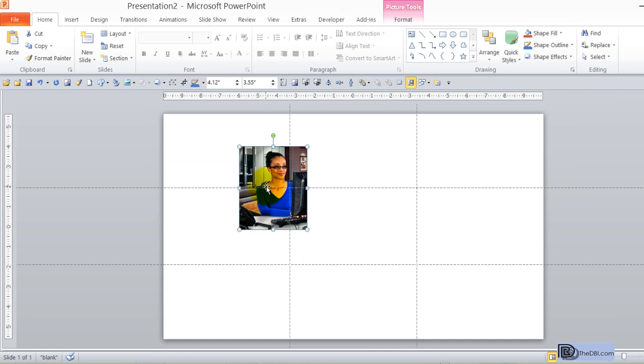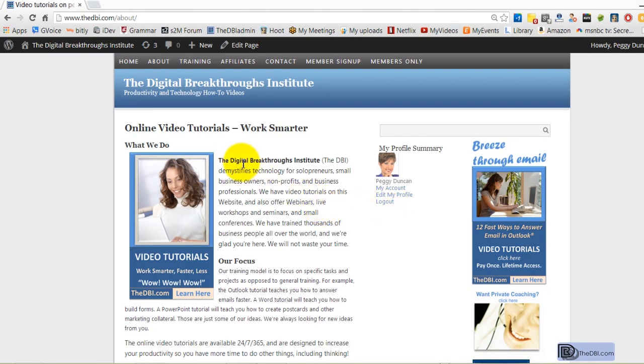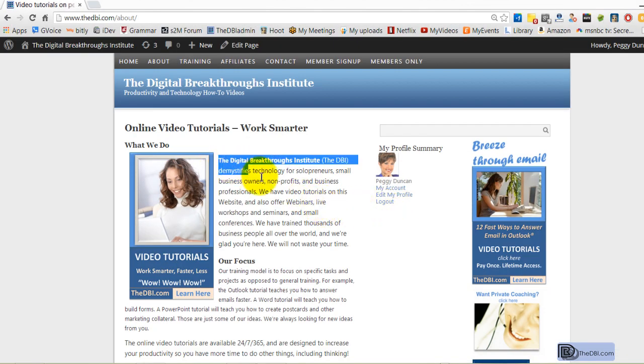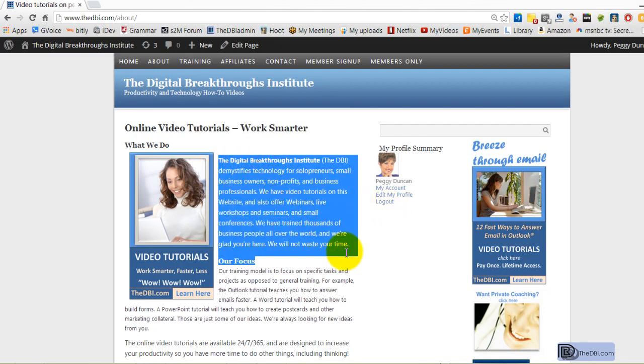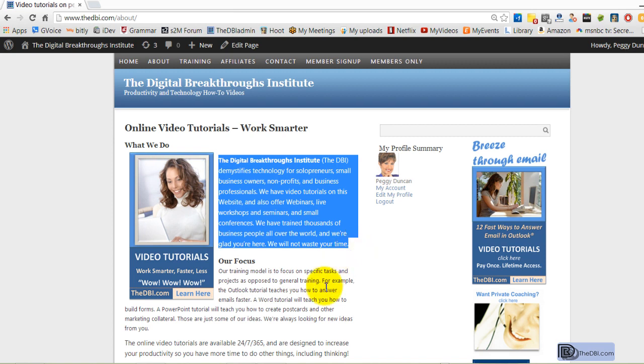How about popping out to the web and grabbing some text there? Control C. You can do the same with a PDF and so on.